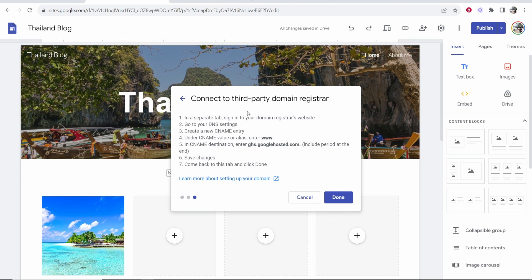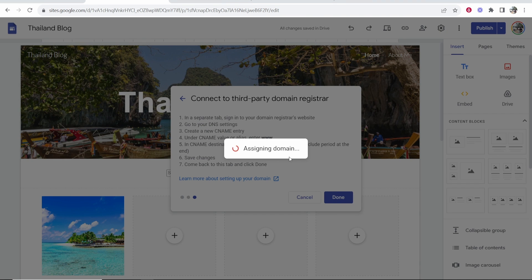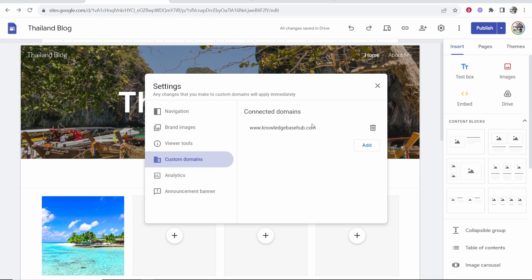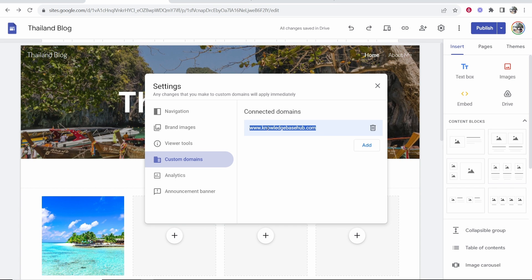You can now go back to the Google Sites window and now click on done. Now it's then going to connect your domain with Google Sites and you can see it's now being assigned and it's now being connected. Now this can take up to 48 hours for the two to be connected together and updated on all the servers. It may work straight away but it probably won't. Let's just try and see.